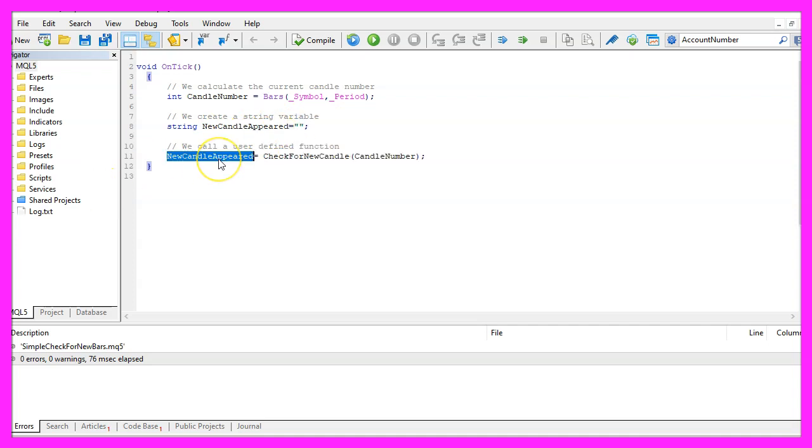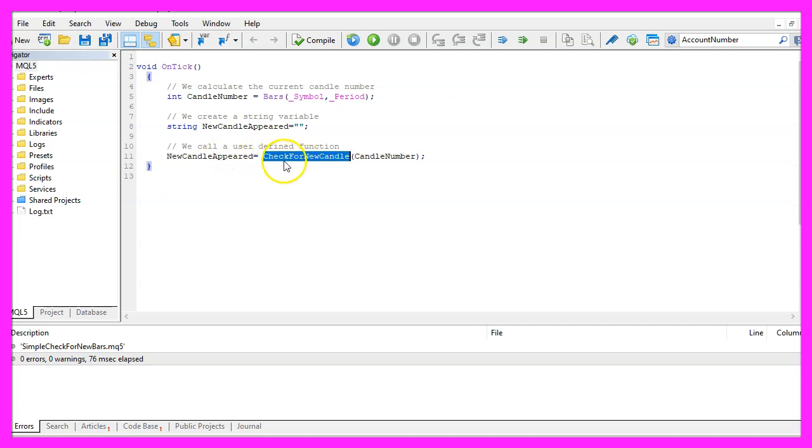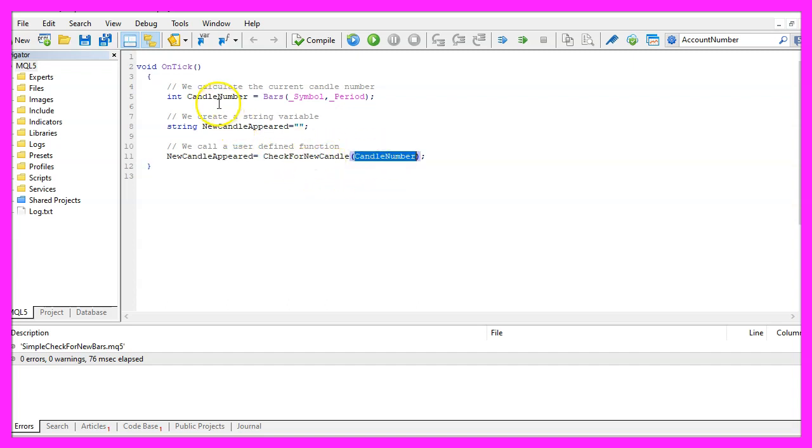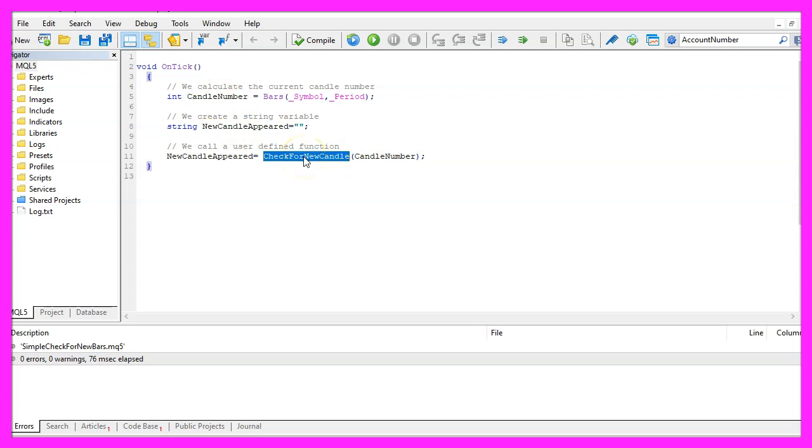In the next step we want to find out if we have a new candle and to find out we call a function called check for new candle and we will pass the candle number that we have calculated here. Well, this function doesn't exist so far so we need to code it in a few seconds.